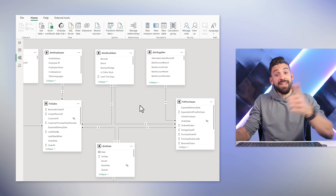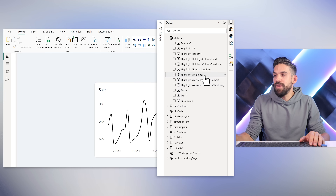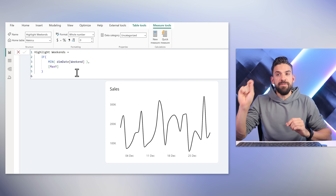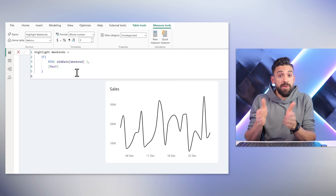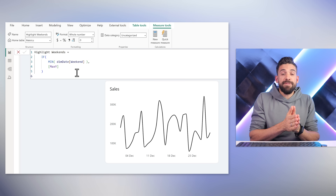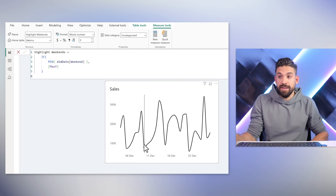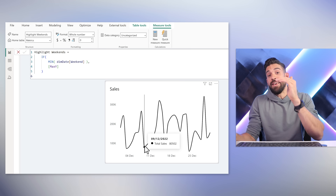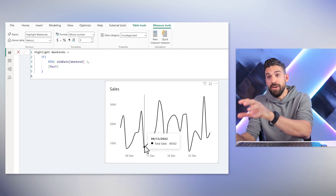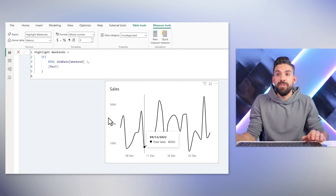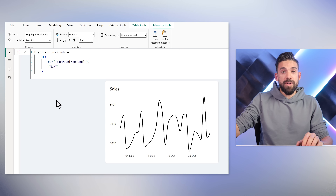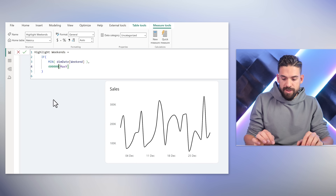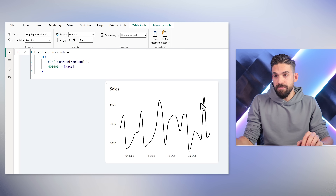Back in the report view, on the right-hand side I have a measure called Highlight Weekends. It uses an IF function to check the minimum value in the weekend column — either a 1 or 0, meaning true or false. If the date in the filter context — say the 9th of December — is a weekend date, it returns max Y. Max Y is another measure that returns the overall maximum sales in the chart. For now let's just use a fixed value of 400,000, which is a little higher than the current maximum value.